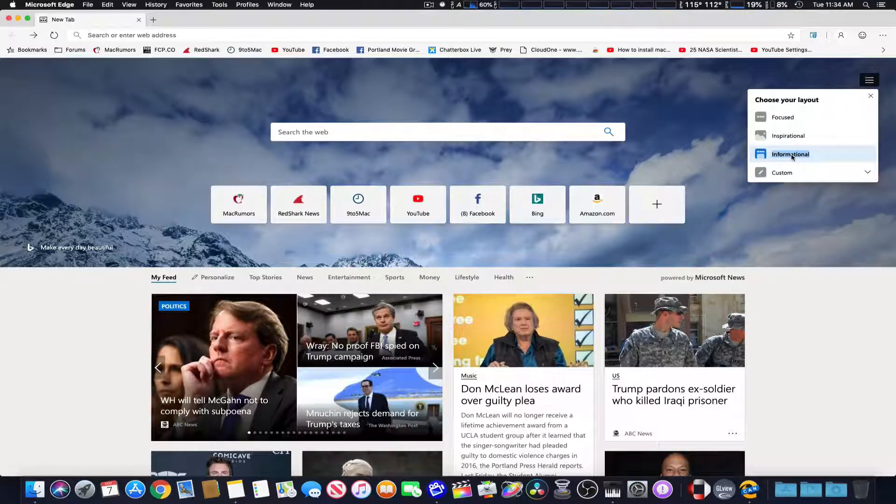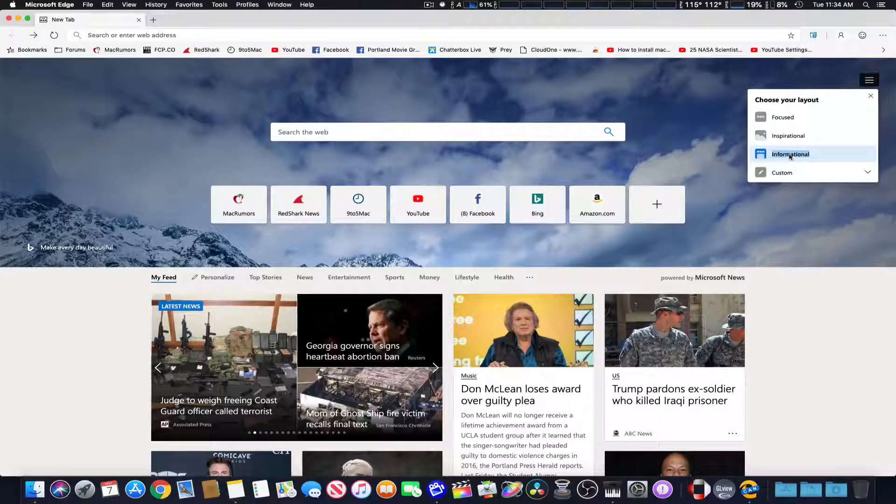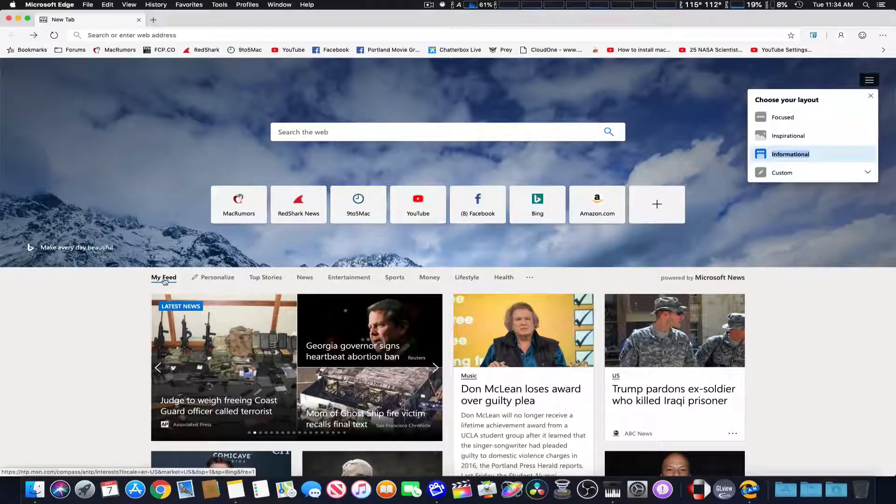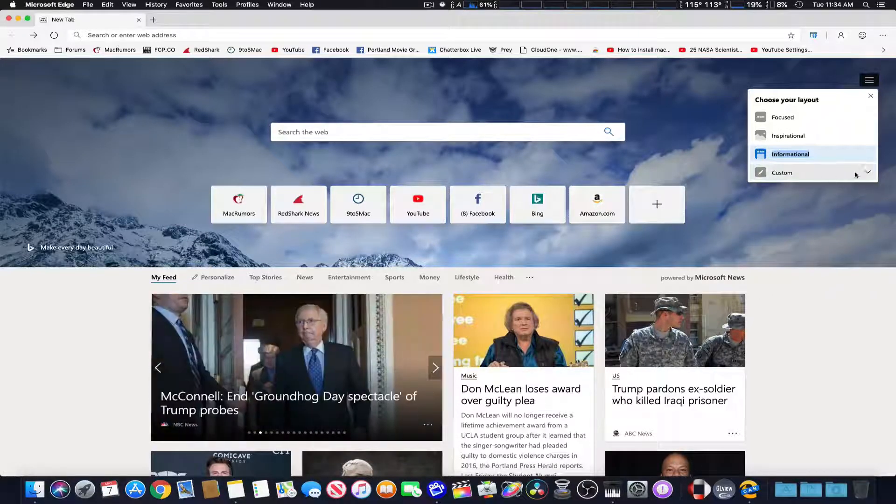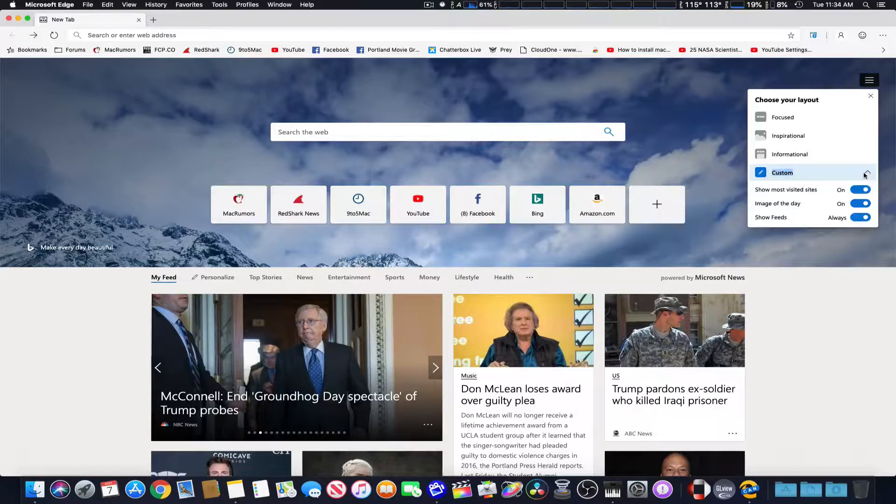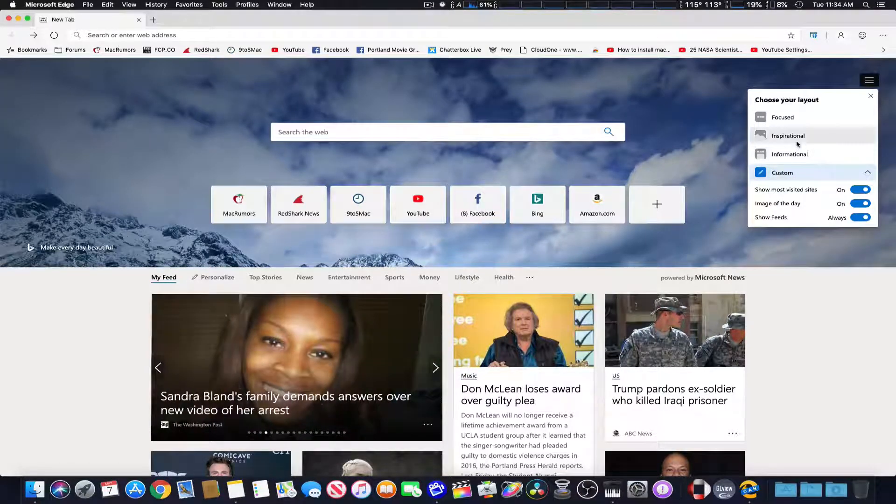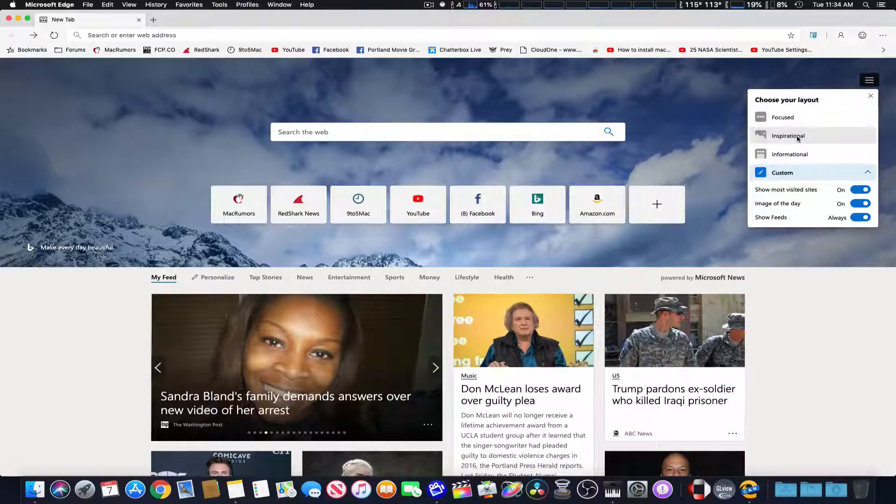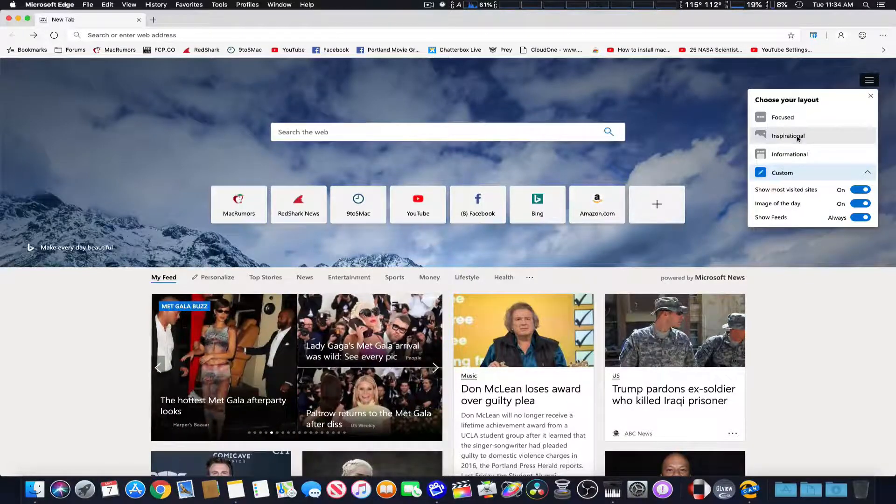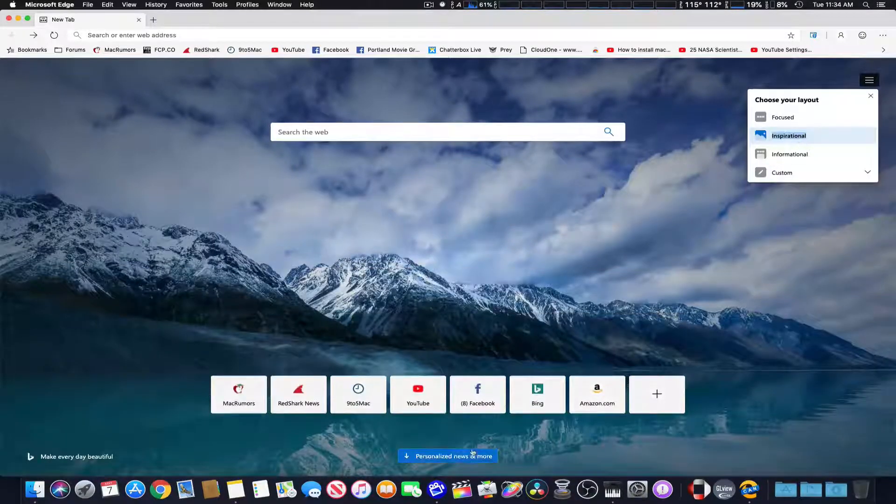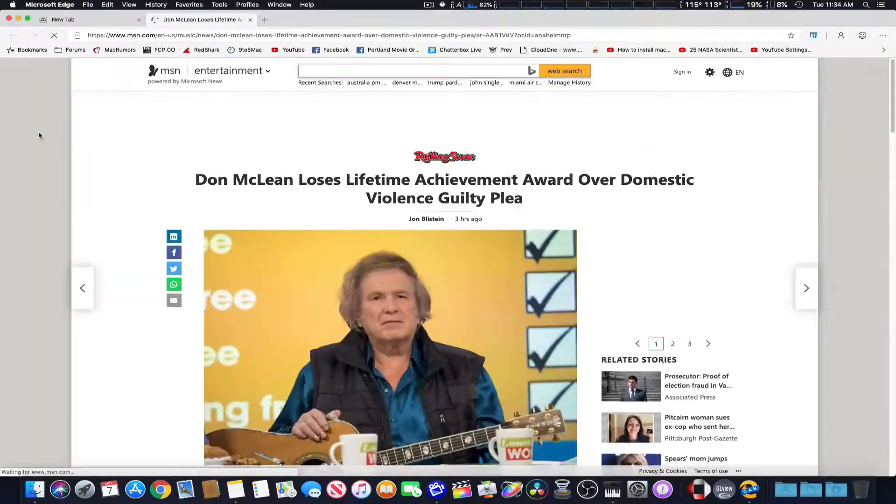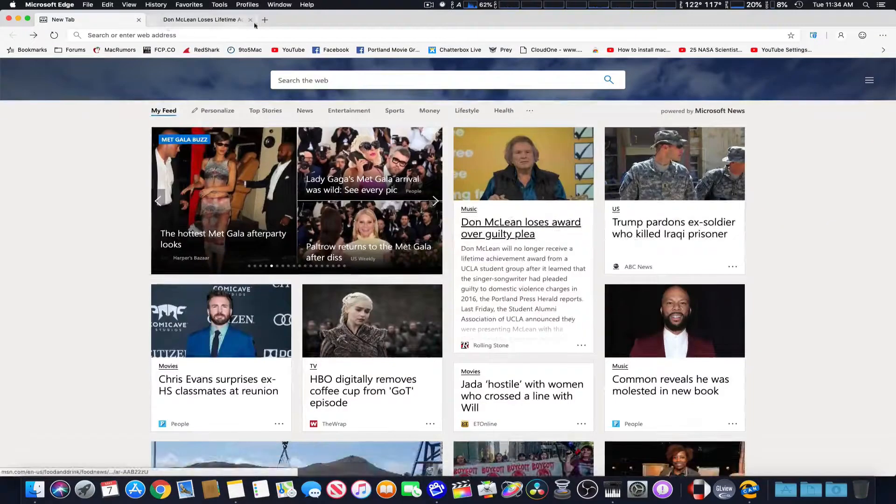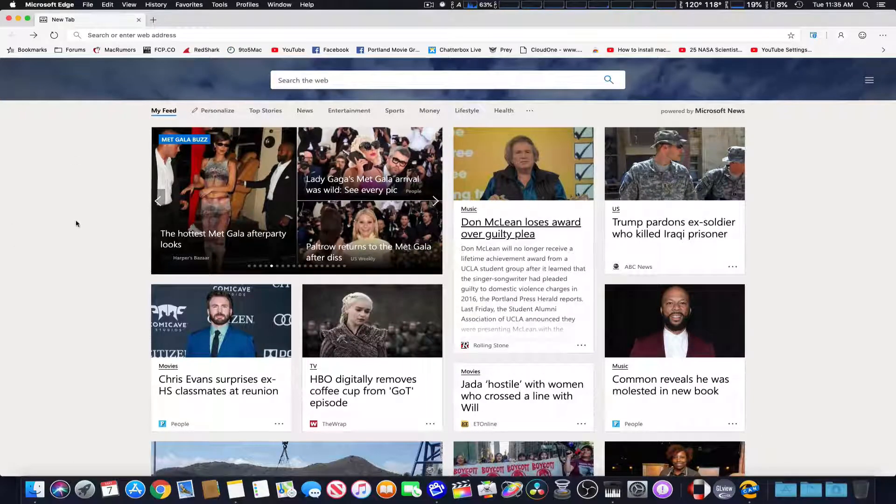It looks like it is because it does say my feed right here. And then you can customize it a little bit more here at the bottom. Now, you can also get to your newsfeed from using the inspirational from the button at the top right here. Oops, that's not really supposed to do that. And that's my mouse going even worse.